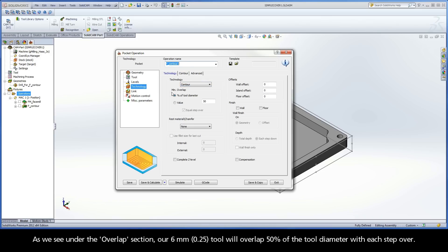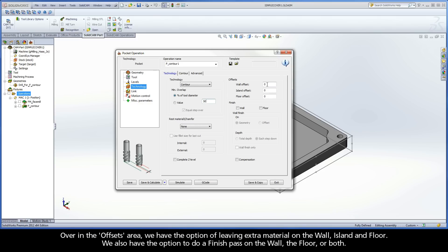As we see under the Overlap section, our 6mm tool will overlap 50% of the tool diameter with each step-over. Over in the Offsets area, we have the option of leaving extra material on the wall, island, and floor.